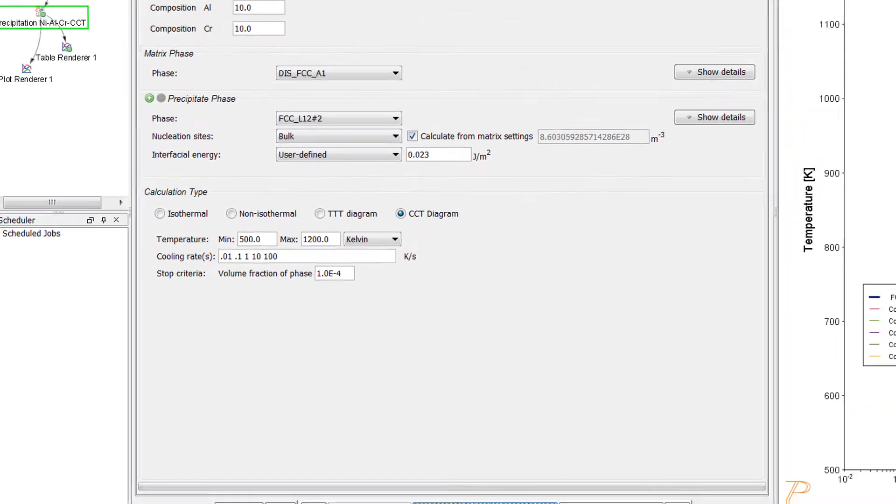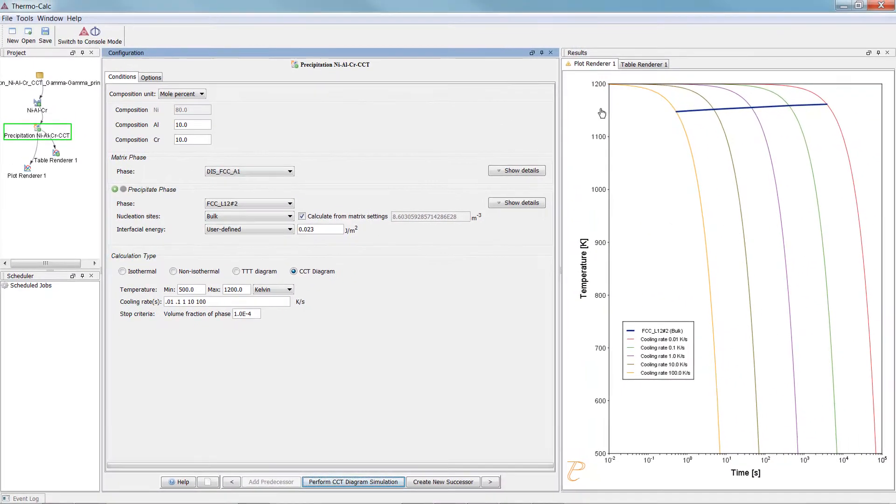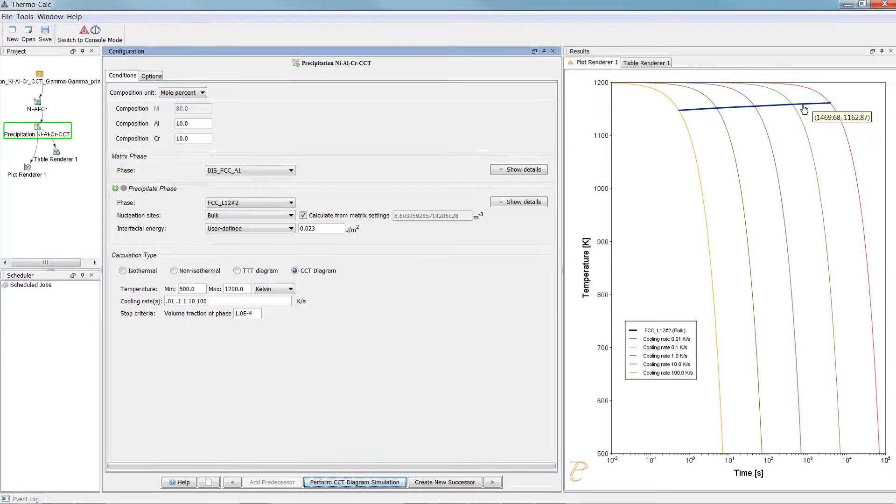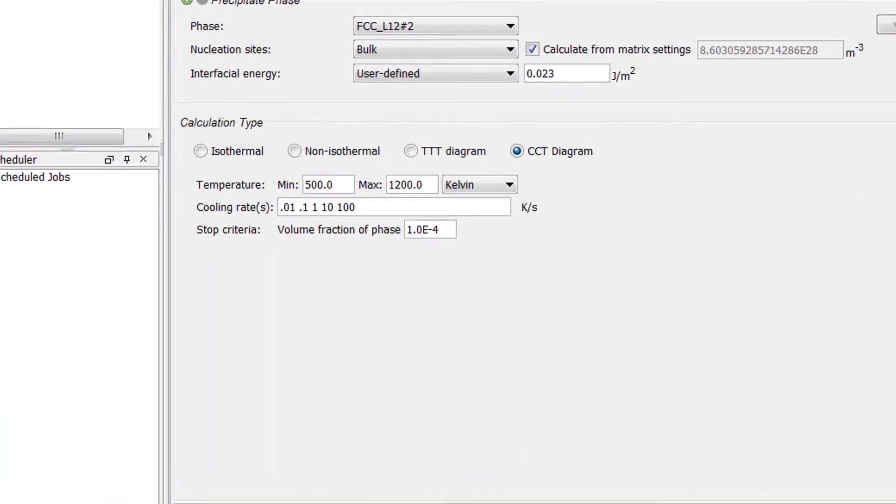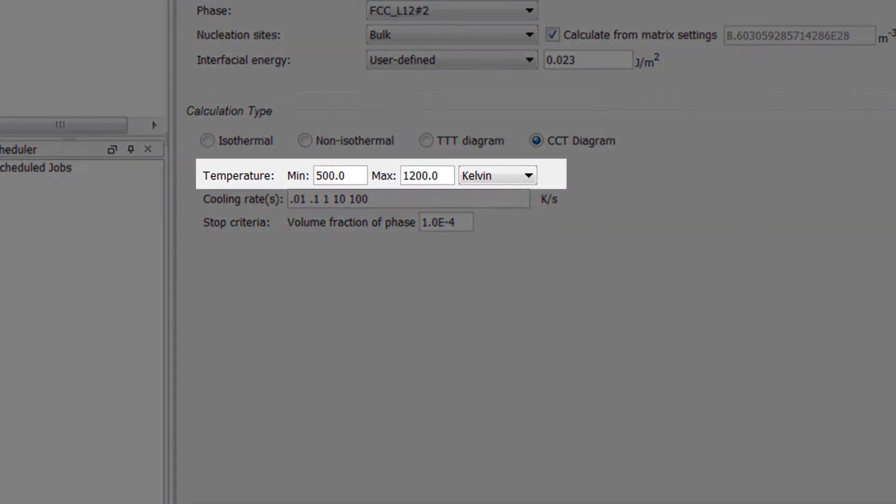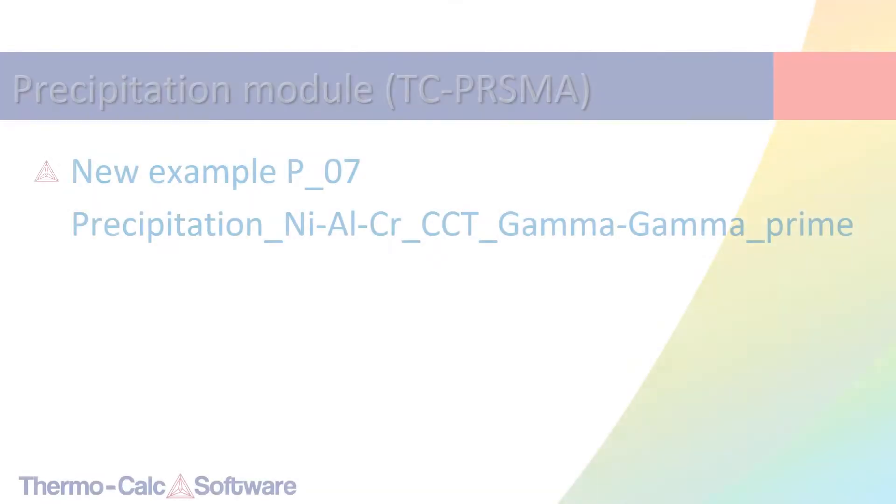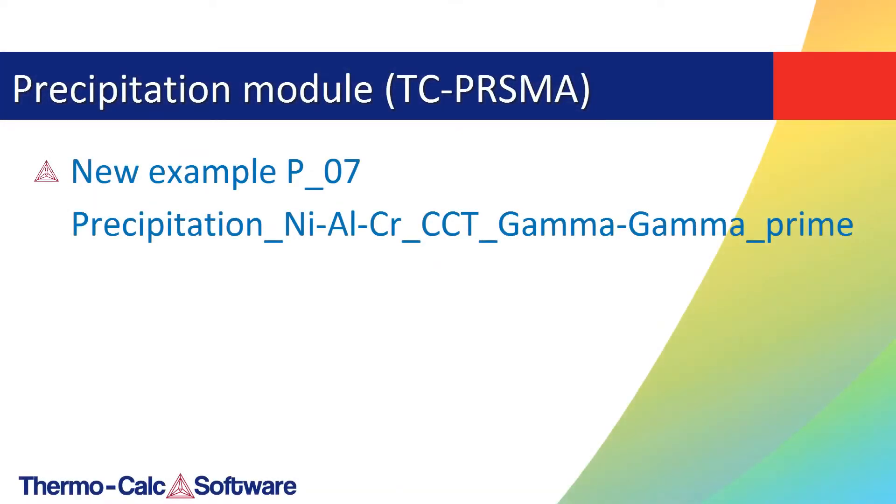This allows users to make a calculation which maintains the same cooling rate for the entire time. You simply set starting and ending temperatures and the different rates at which you would like it to cool. Example P7 highlights this feature and is accompanied by an instructional video.